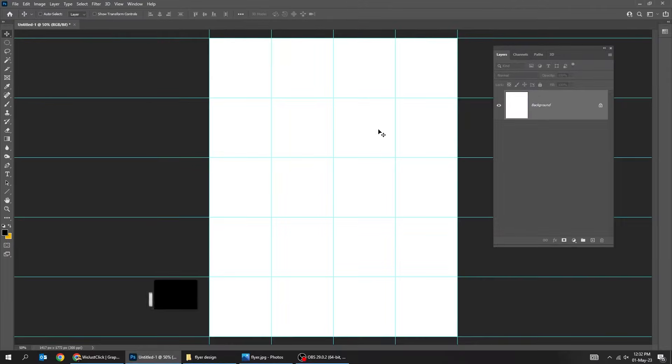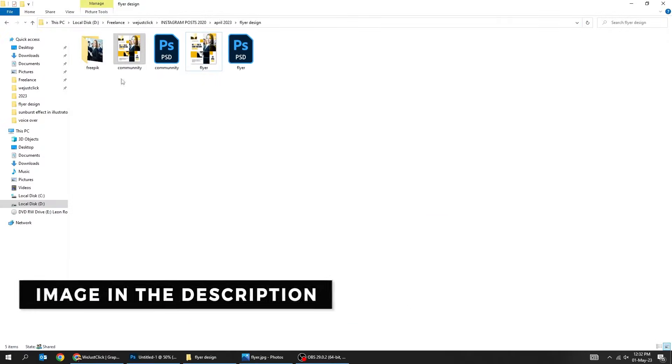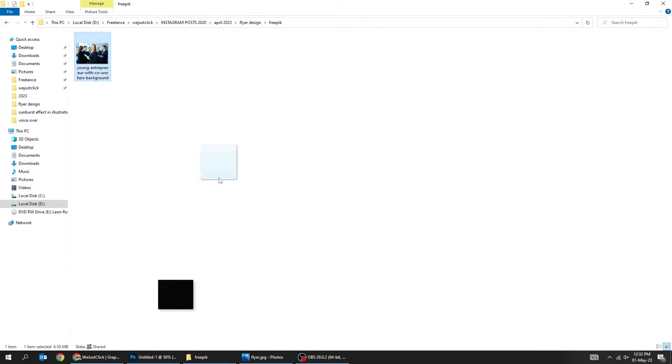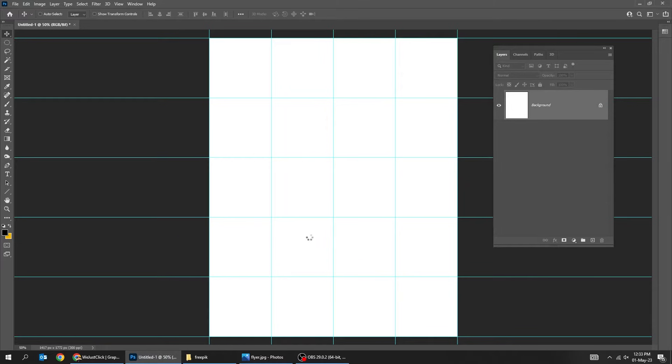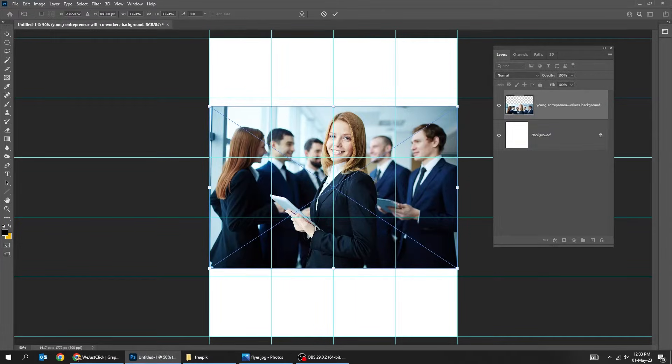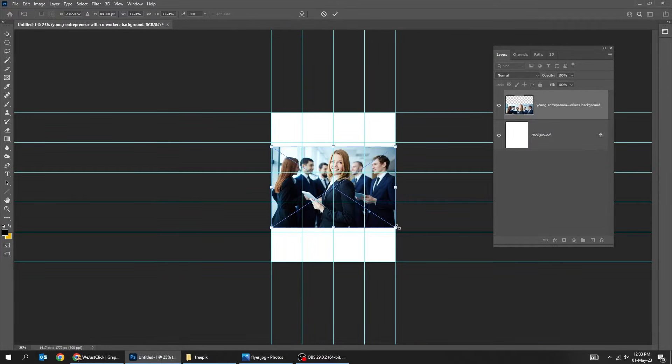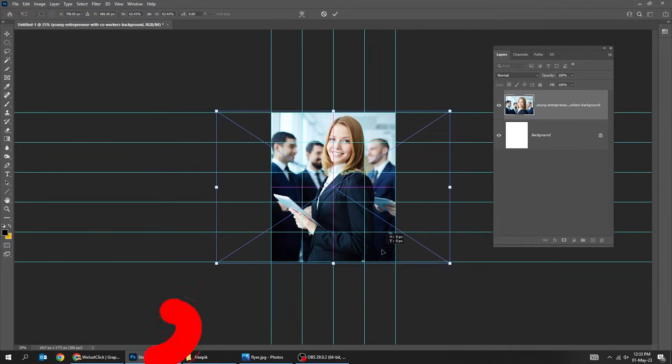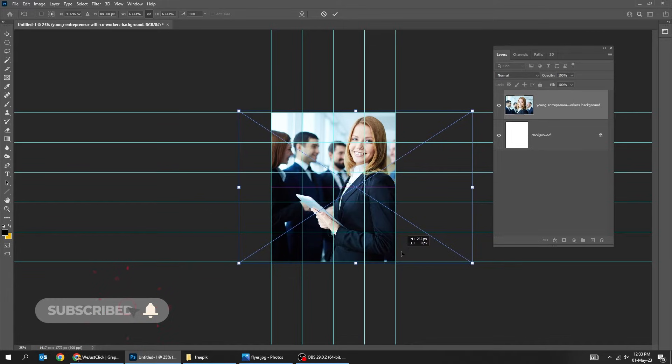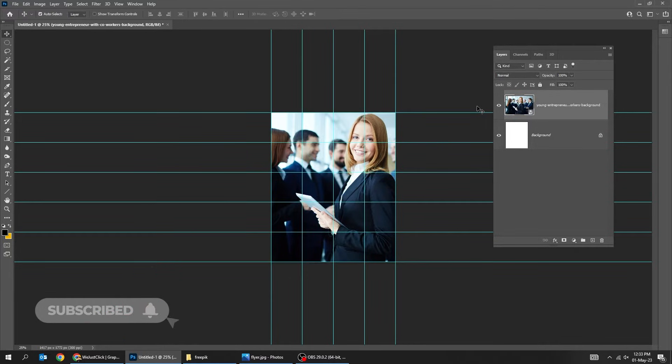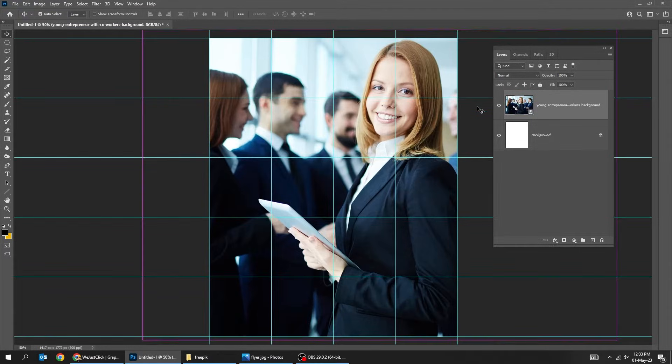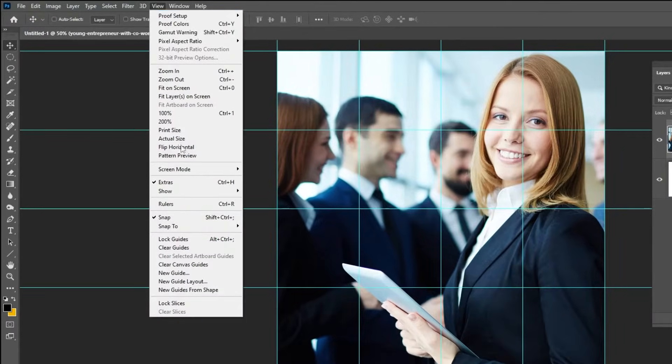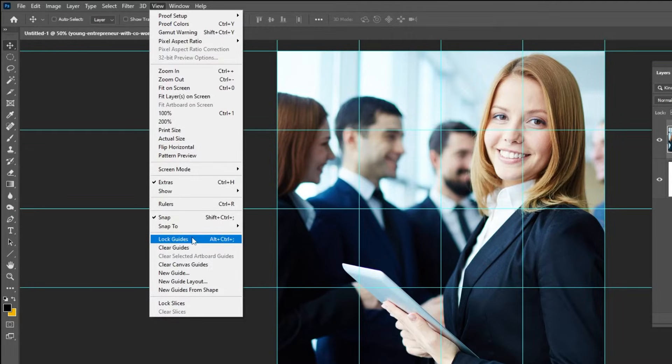Drag your photo to Photoshop. Scale it while holding the shift button. Go to view, choose lock guides.